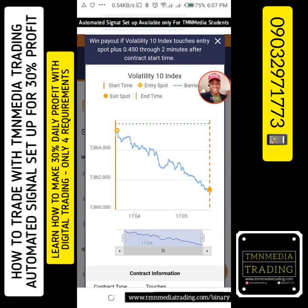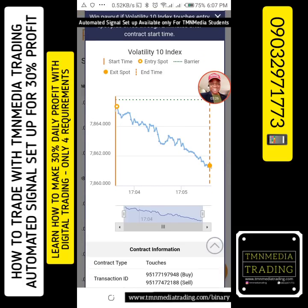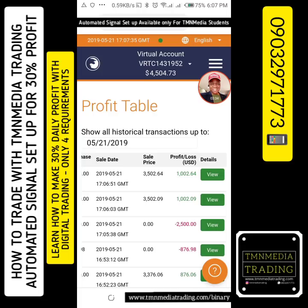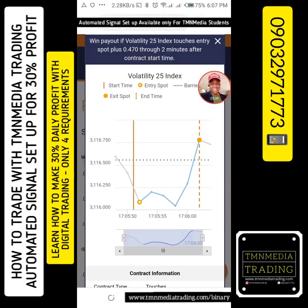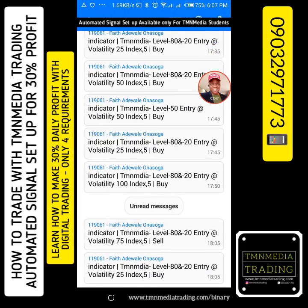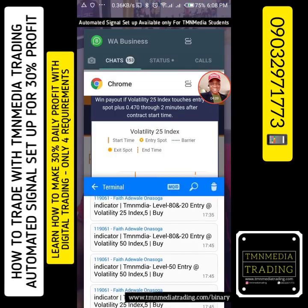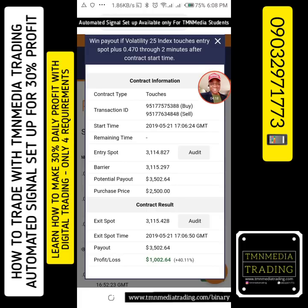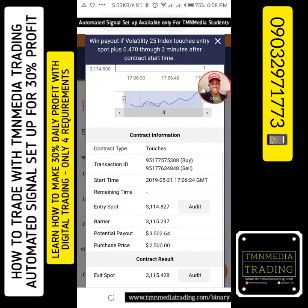I never got any signal for this one — somebody called and while trying to put off the call, I mistakenly tapped it, so that was why it was 2,500. Now I got this signal — just one signal — and I'm going to show you. This is 25 and the direction is up. I got it from the indicator: TMN Media, with a level 80 and 20 entry, volatility 25, buy signal. When I got the buy signal, I came here, posted a buy order, won 35%, did another one. So I did two trades with the same signal.